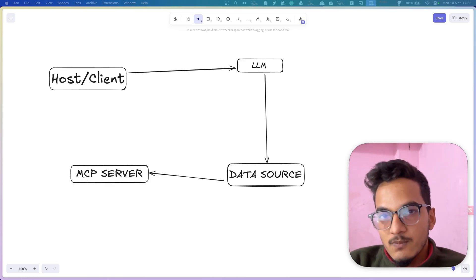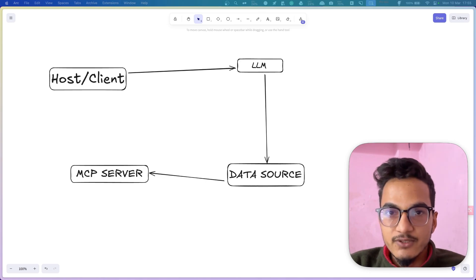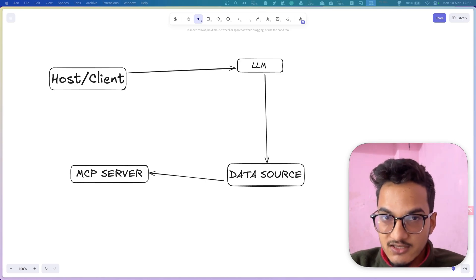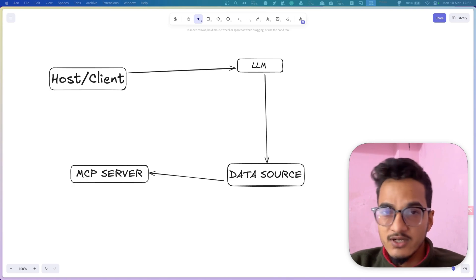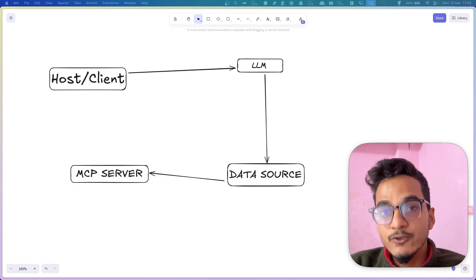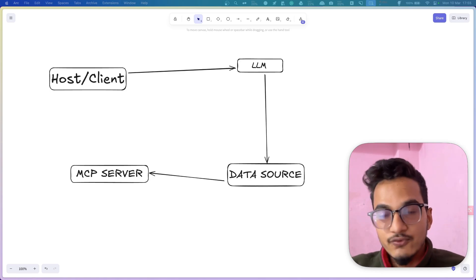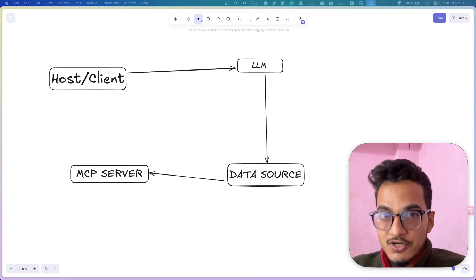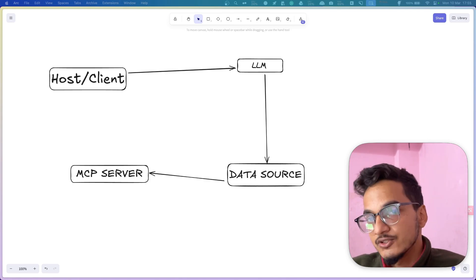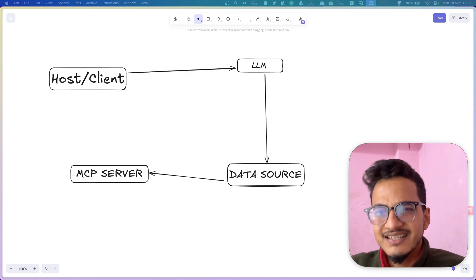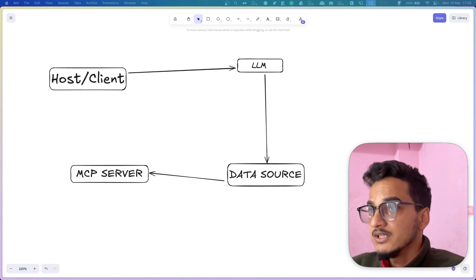In this video we'll talk about Model Context Protocol and how you can start using it with the Claude desktop application. We'll go through the basics of what Model Context Protocol is and how you can start using it in the Claude desktop app. You don't have to be afraid of all the fancy jargon — it is simple, and I'll try to make it as simple as possible.